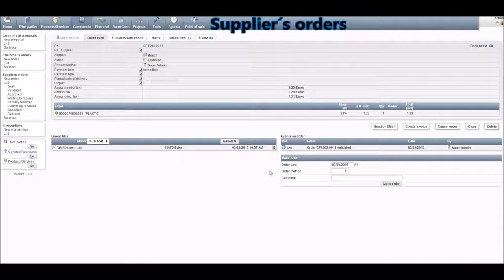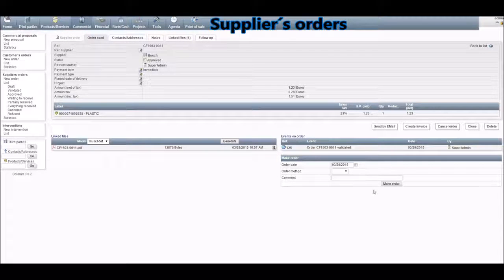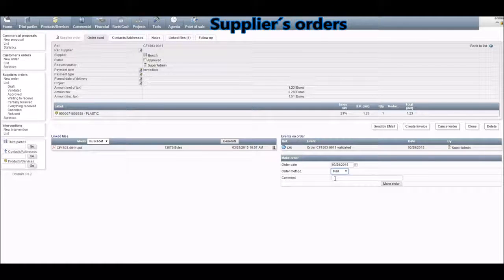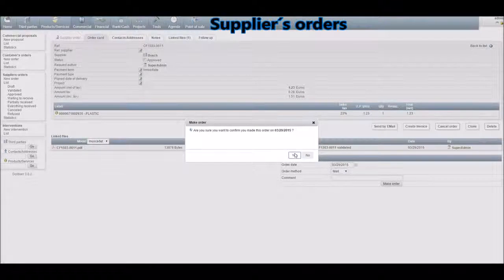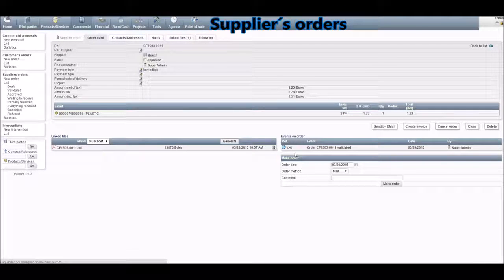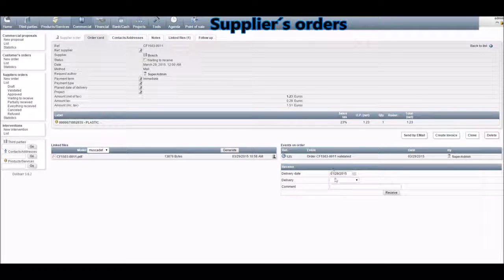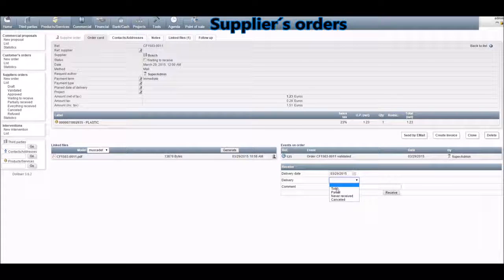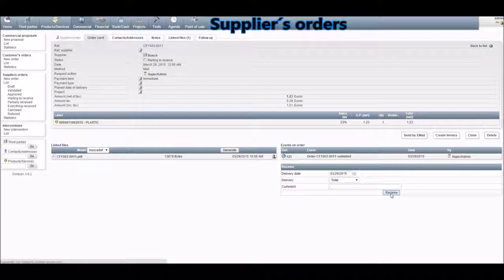Now for supplier's orders: we've made the same steps that we made for customer's orders. The only difference is that here you'll have this field — choose the order method, if it was by fax, email, or phone — and then click on Make Order. Click on Yes. Now here you'll have the opportunity to say if you received the total, partial, or never received the supply. Click on Receive.